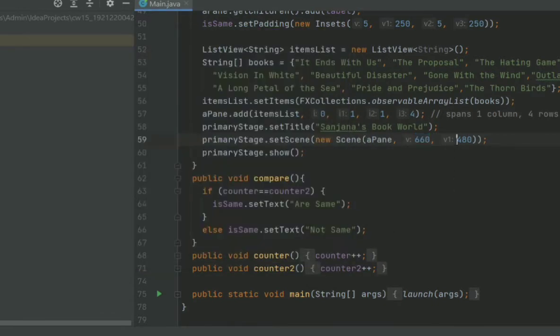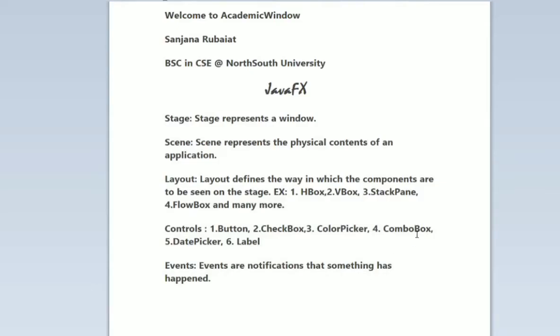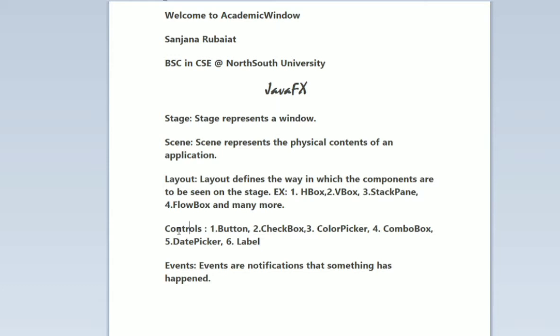Now come to the third point, Layout, which is very very important. Knowing about Stage and Scene is easy to understand, but Layout controls are very important to understand. What is the difference between layouts and controls?